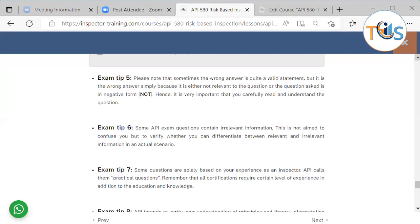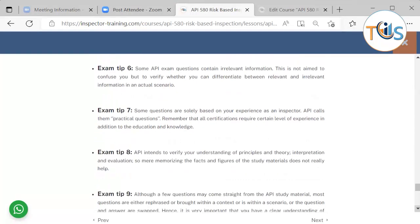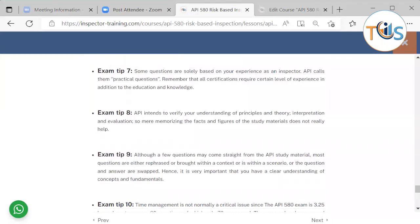Some questions are solely based on your experience as an inspector — API calls these practical or awareness type questions. Remember that all certifications require a certain level of experience in addition to education and knowledge. API intends to verify your understanding of principles and theory, interpretation and evaluation. Mere memorization of facts and figures does not really help. Although a few questions may come straight from the API study material, most questions are either rephrased or placed within a context or scenario, with questions and answers swapped. Hence, it is very important to have a clear understanding of concepts and fundamentals.